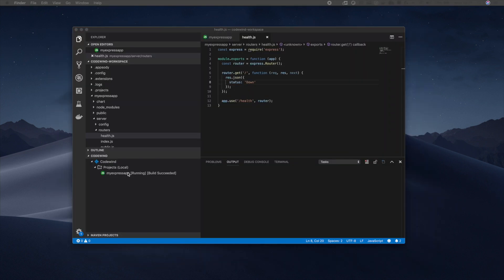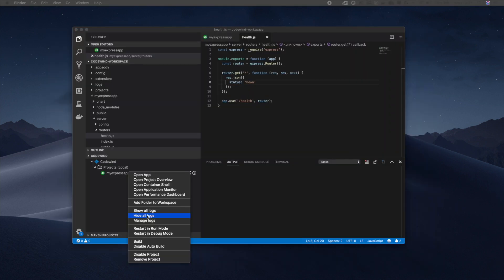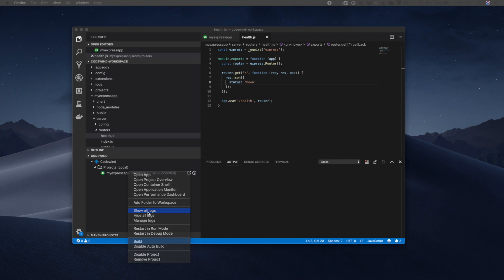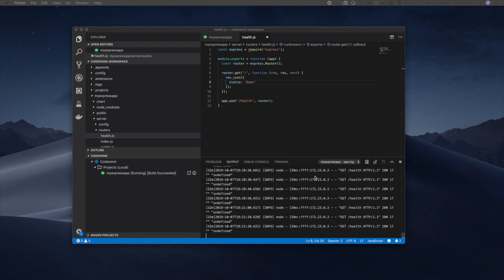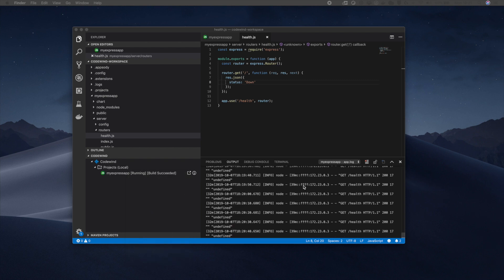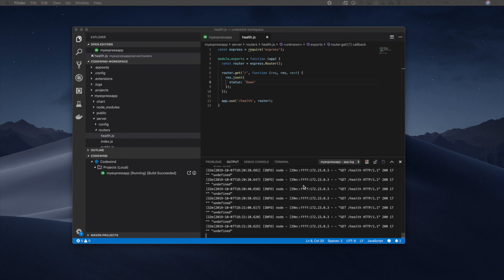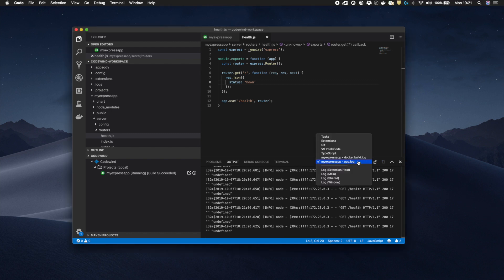By right clicking on my project, I can also see other operations available to me. To see my application logs, which are within my running container, I select show all logs. I can swap between the different log types available to me via the pull down list.